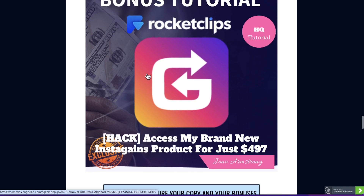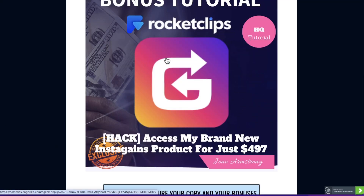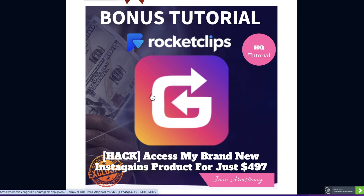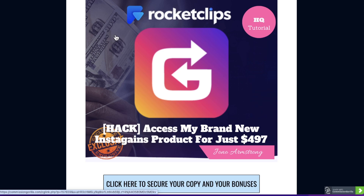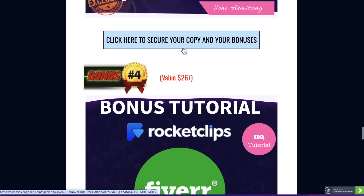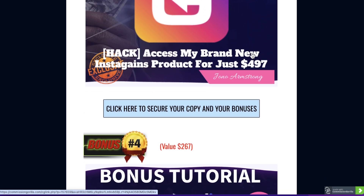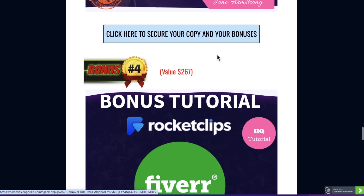Bonus number three, I'm going to give you access to my brand new Instagains product for just $4.97. This is actually retailing right now for $2,497, so I'm giving you a $2,000 discount inside of this bonus. Instagains is all about uploading short clips to Instagram to make a lot of money. We've got so many members in our members area making well over $10,000 a month. If you don't want this bonus, you can come and join at $2,497 — the full price is completely up to you.